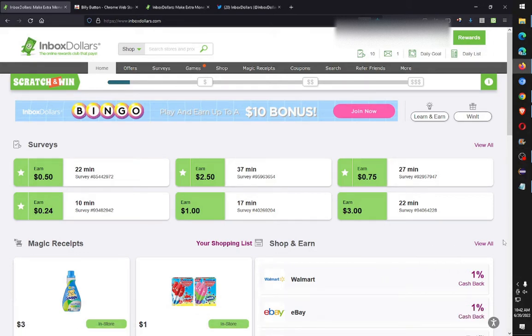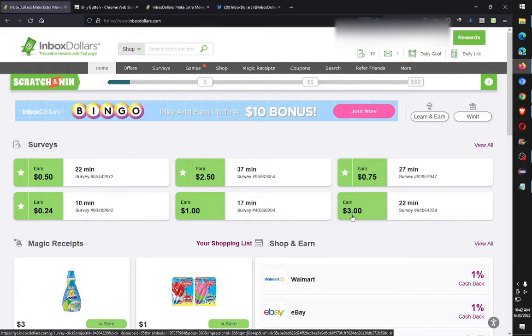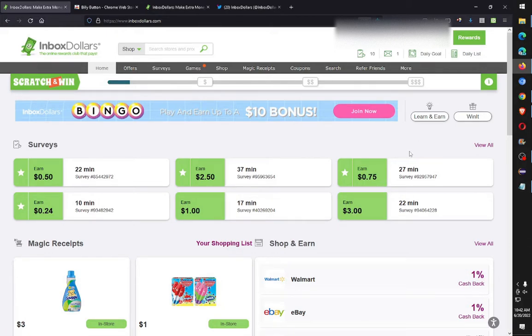Hi there, this is Angry Math Dude slash Alex Dude. Today I'll be doing a tutorial about how to get some points on Inbox Dollars. There are better ways of doing it, but this is just my way, my routine.